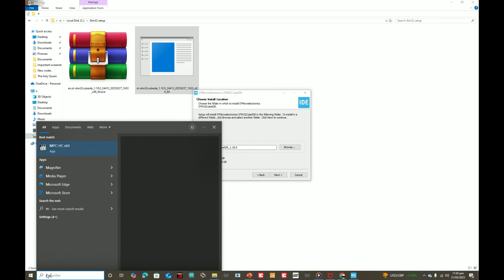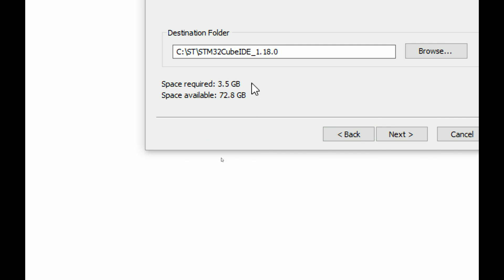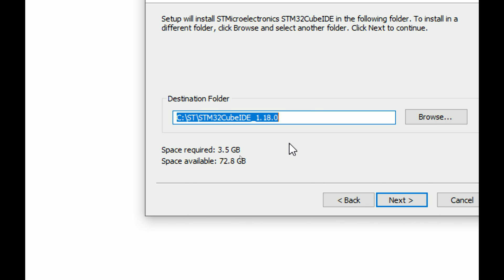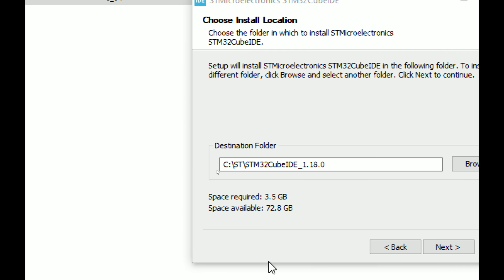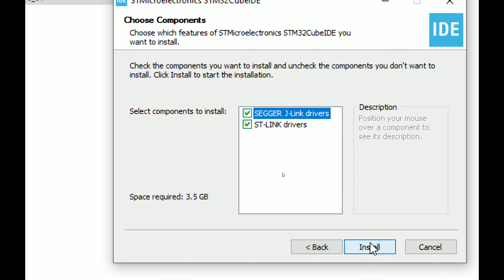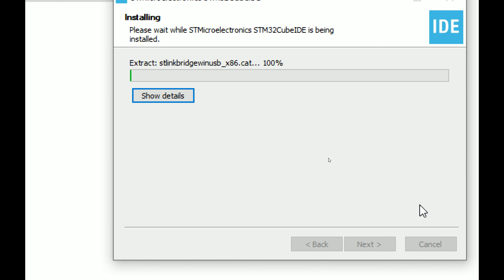Choose the installation path. The installer shows around 3.5 GB, but you must have 10 to 15 GB free in the target drive. Once installed, whichever board you select — for example, the black pill — it will download the library for that board, which is an additional 2 to 3 GB per microcontroller. Click 'Next', then check the ST-Link driver since ST-Link is required to program the boards, and click 'Install'.